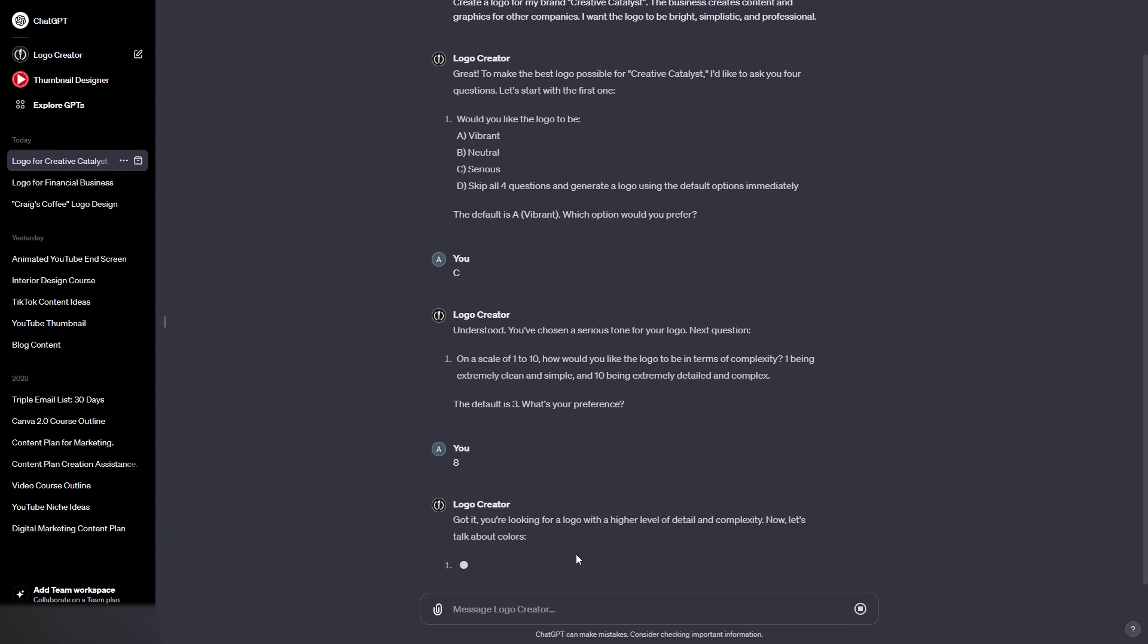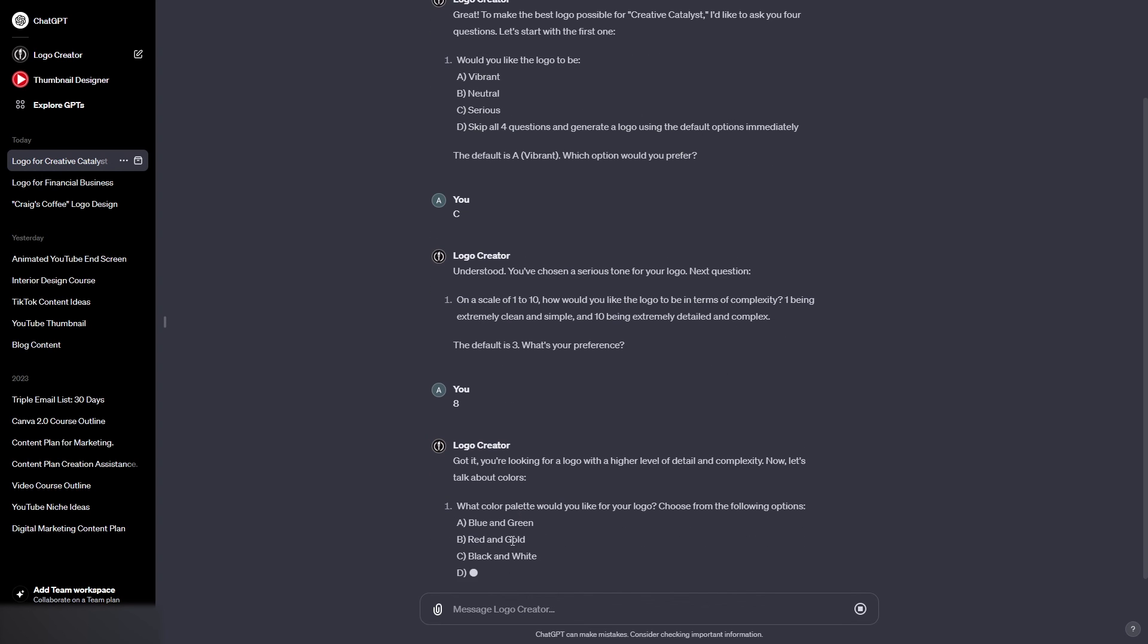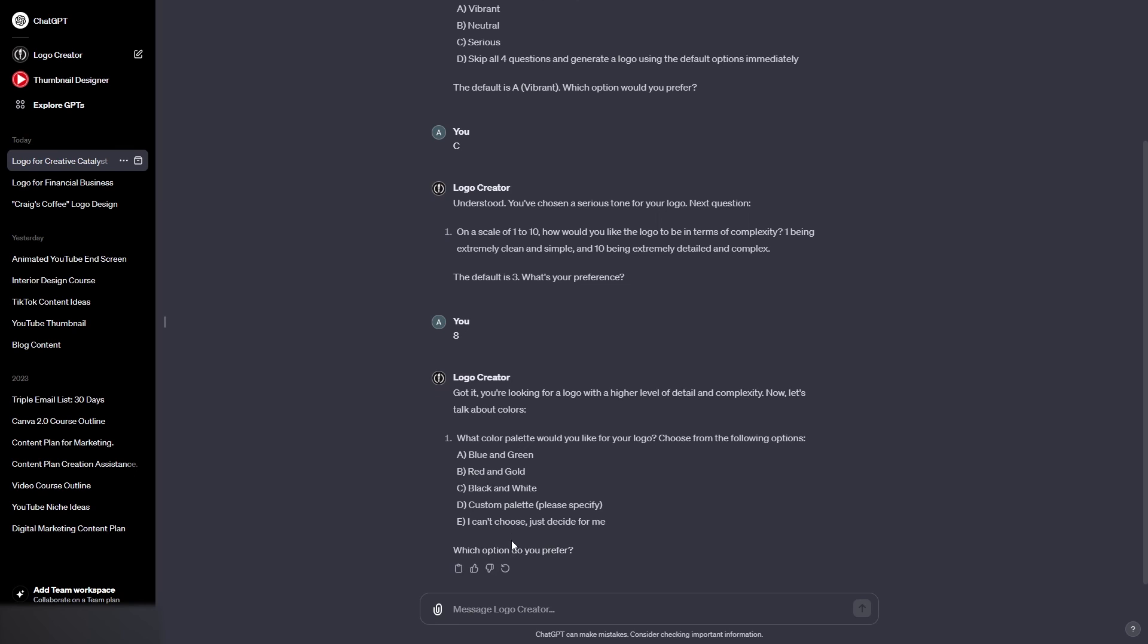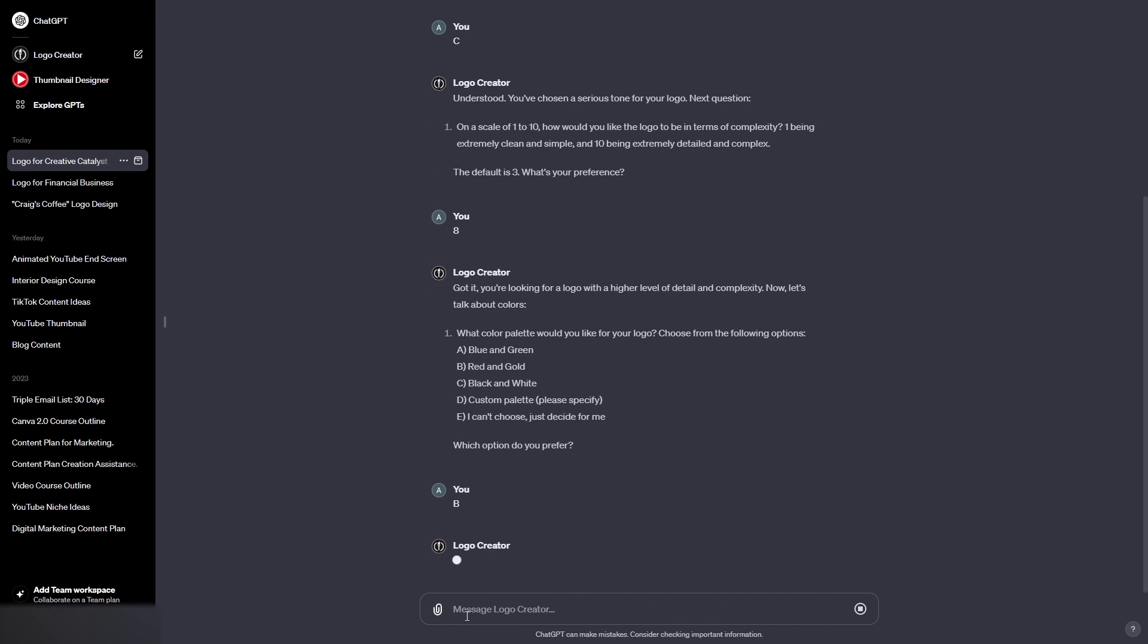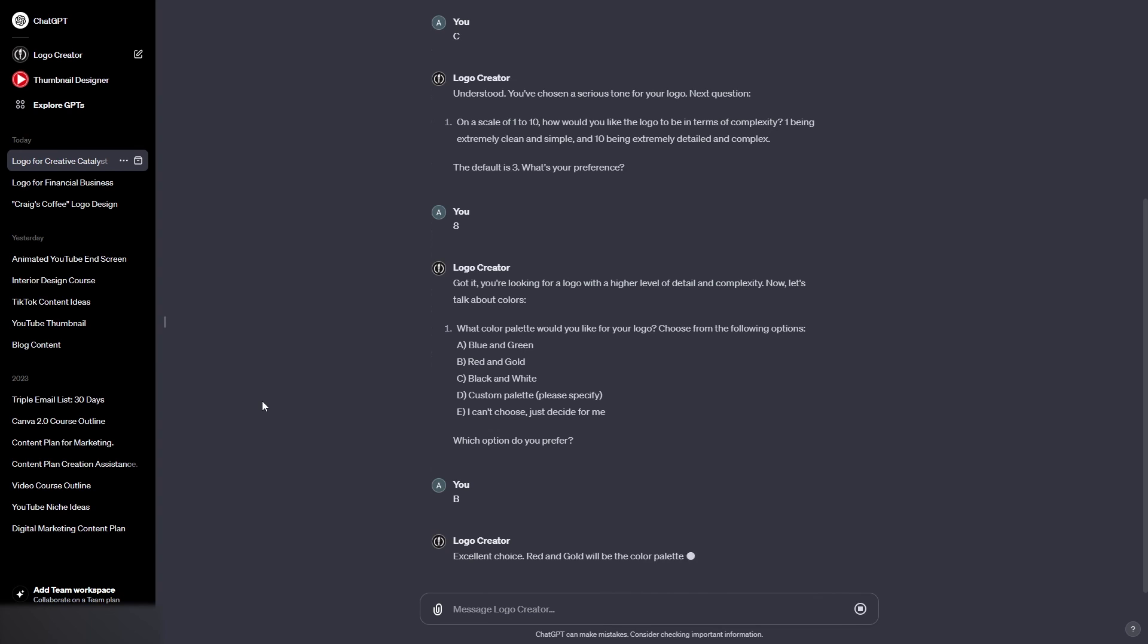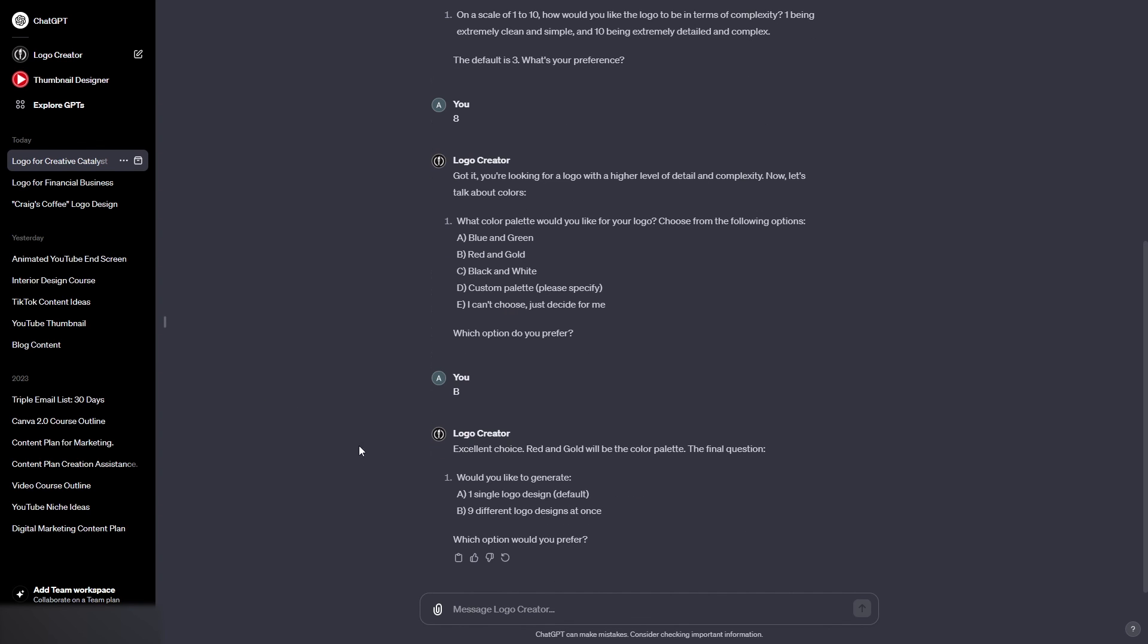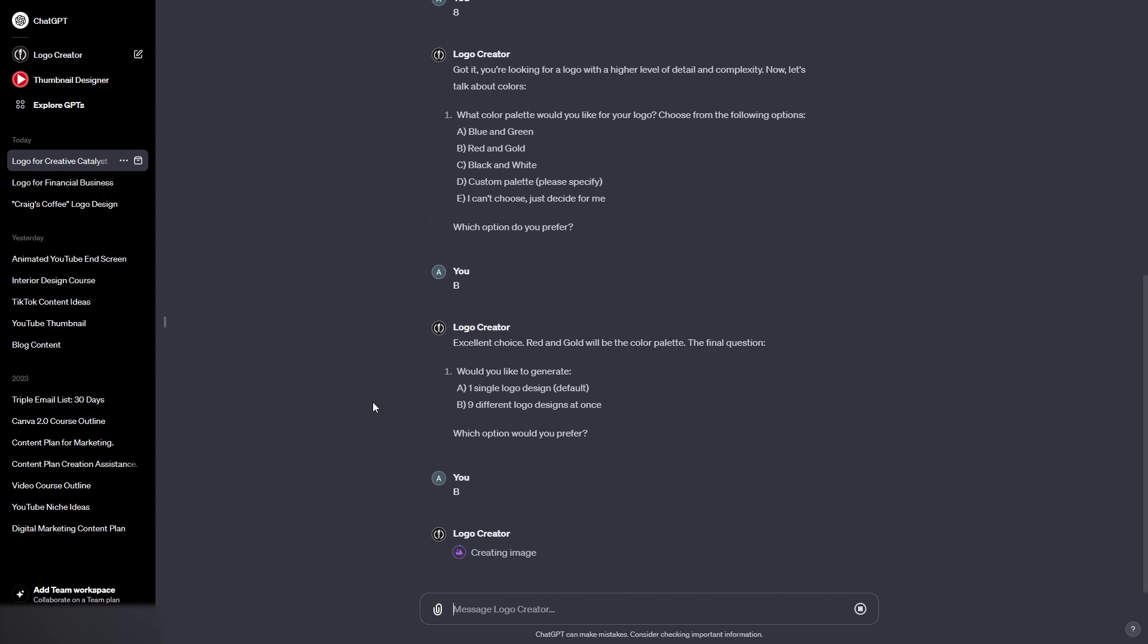Okay, so let's see what's next. Higher level of detail, and then we have colors: blue and green, red and gold, black and white, or we could add our own custom color palette. I'm going to go for blue and green. In fact, I'm going to go red and gold. I think that would look quite cool. And finally, do we want one single logo design or nine? I'm going to go with B, just because nine complex logos is going to be quite interesting. So let's see what it manages this time. And then you will know how to create a logo using ChatGPT.